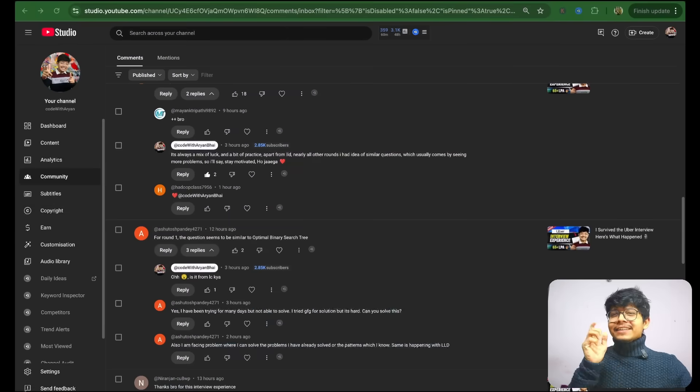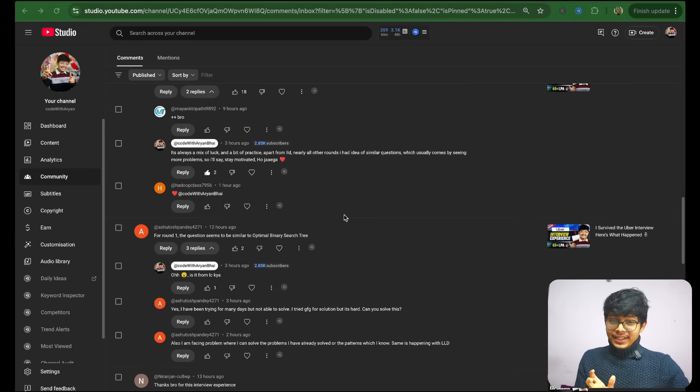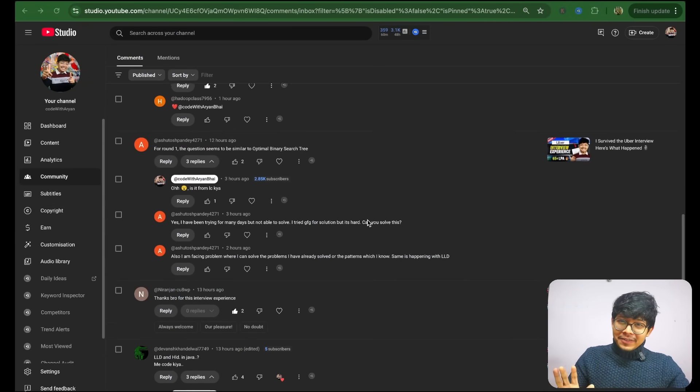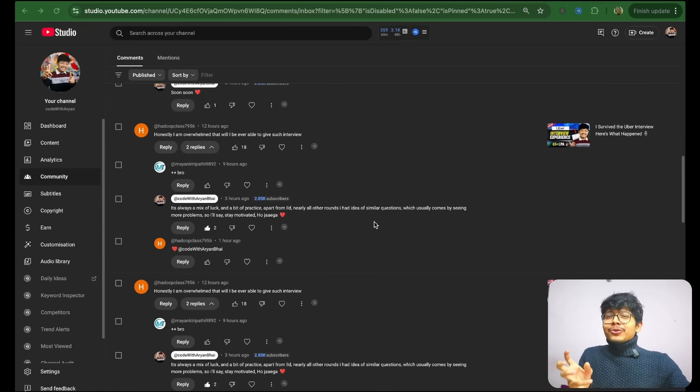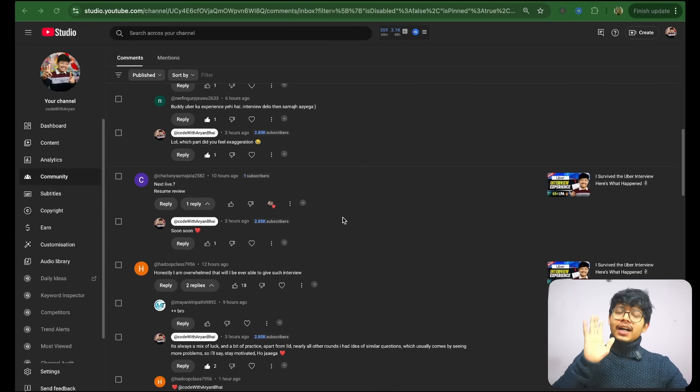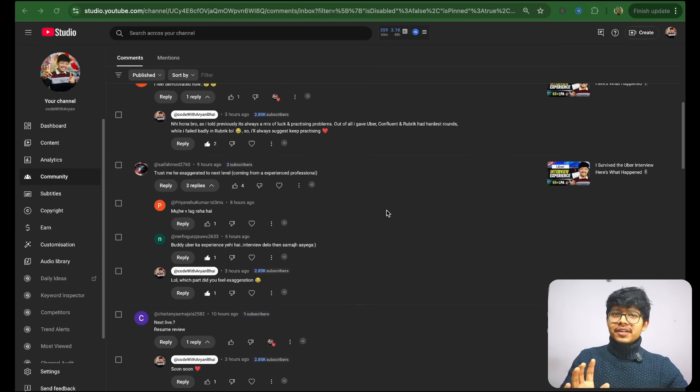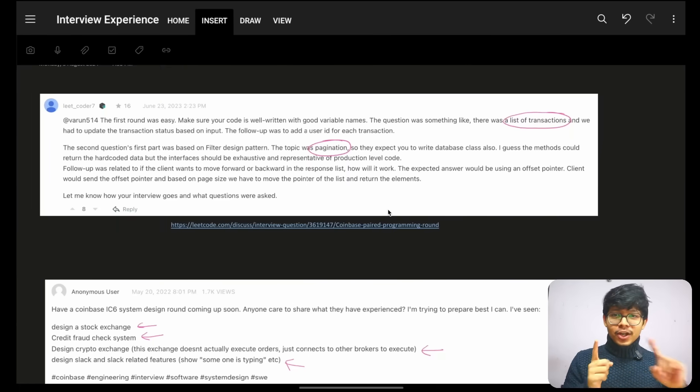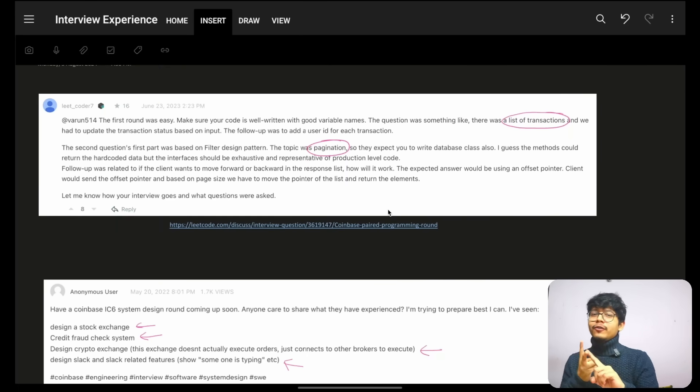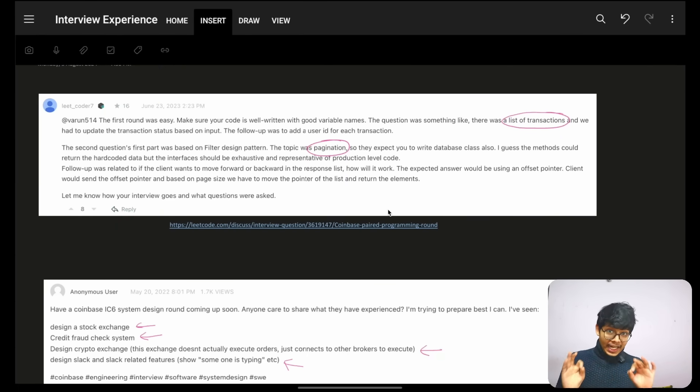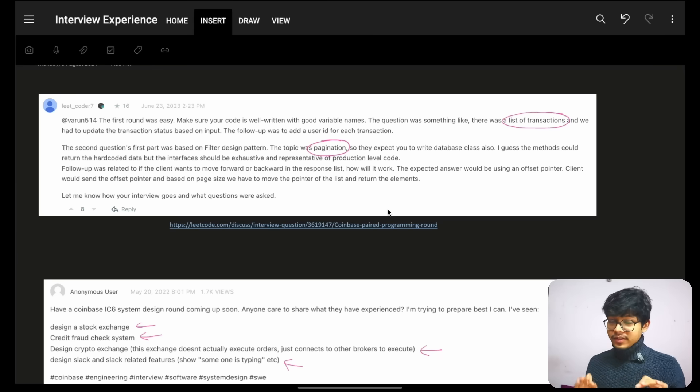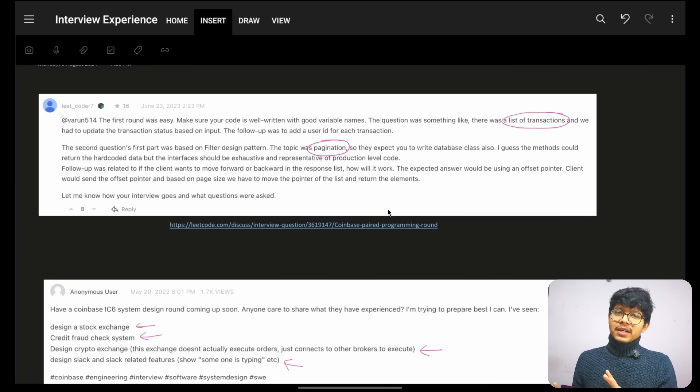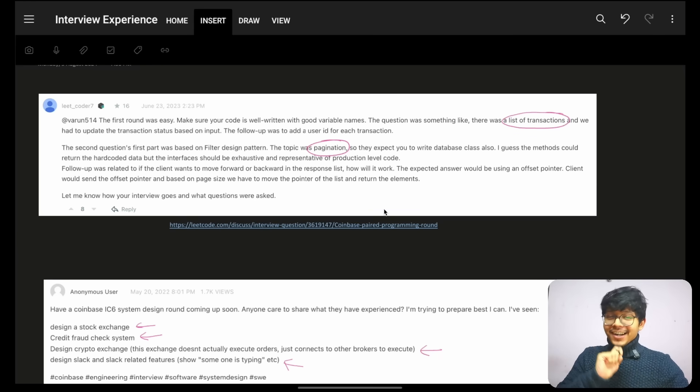We will start off with Coinbase. But before that, a quick thing. After the last interview experience, people were actually overwhelmed and they were like, we will not get it. Again, I am referring the same thing: Uber, Confluent, and Rubric were the hardest rounds I actually gave. So obviously they will be hard, others are actually easy. Starting off with Coinbase.